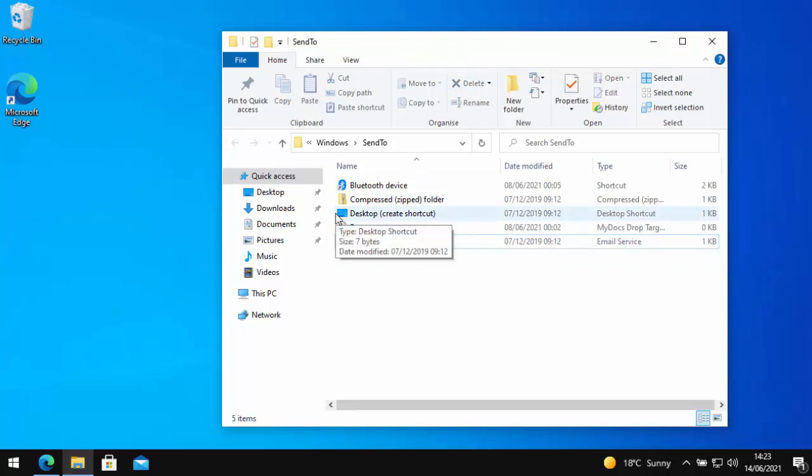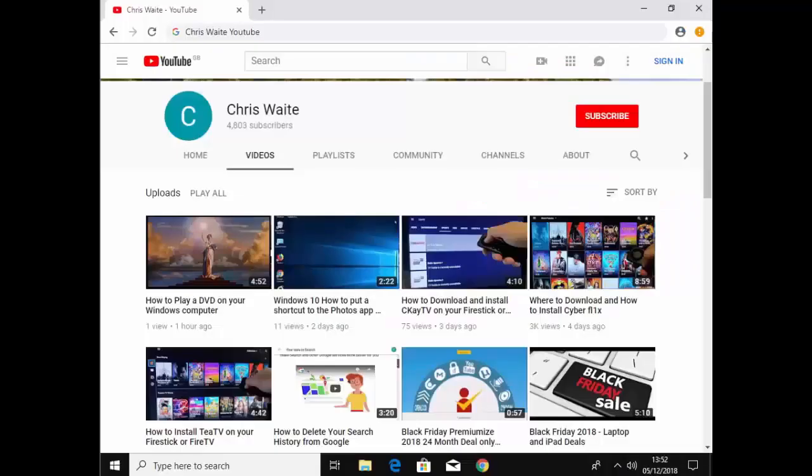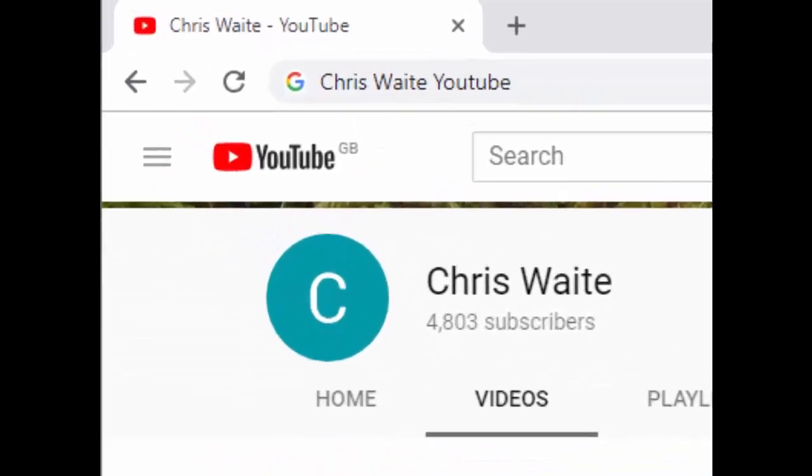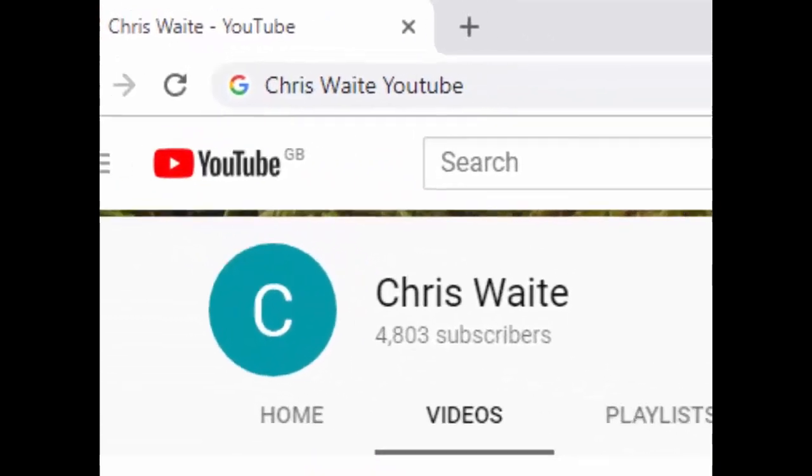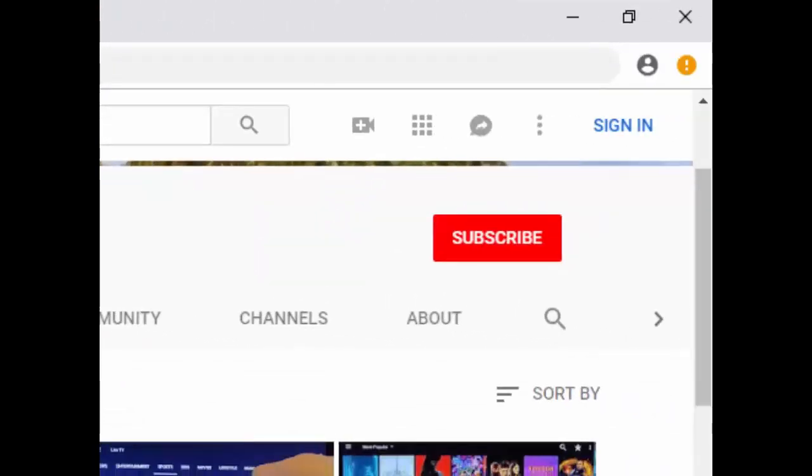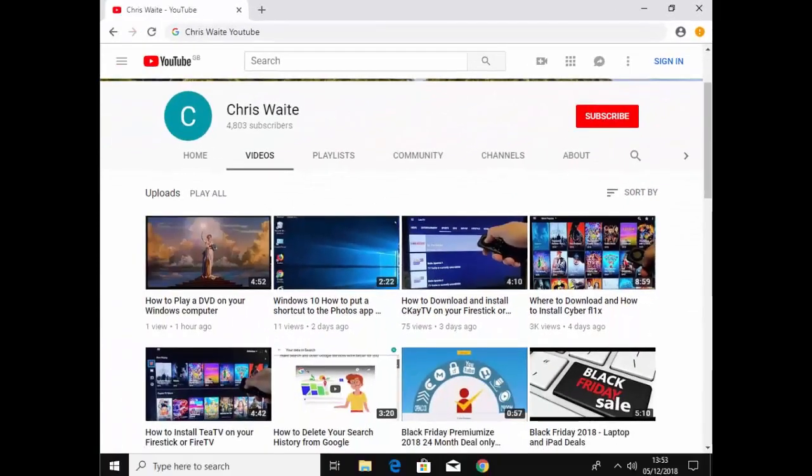So there you go, that guide showed you how to add and remove stuff to the send to in Windows 10. Thanks for watching. You can follow me on Twitter, at CWTech, that's at CWTech on Twitter. And don't forget to check out my other videos in my YouTube channel. Just Google Chris Waite YouTube and don't forget to like and subscribe to my YouTube channel. Thank you for your support.